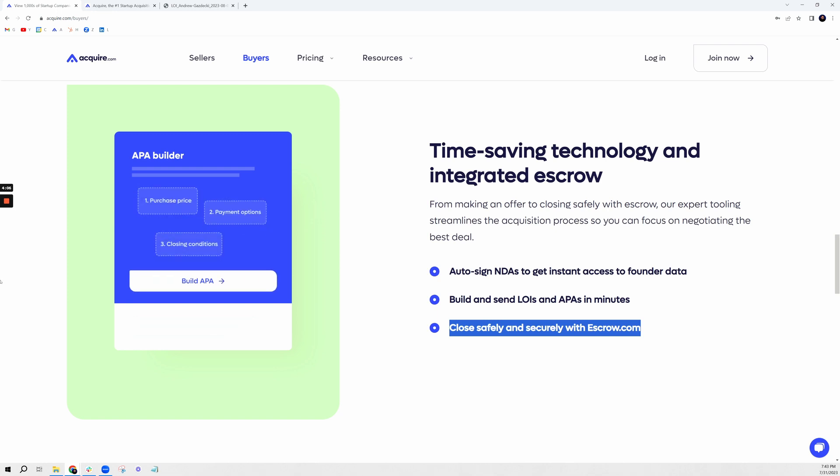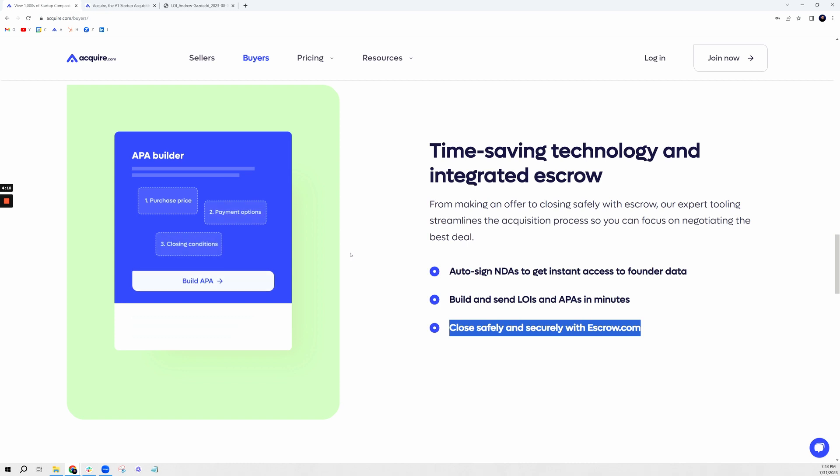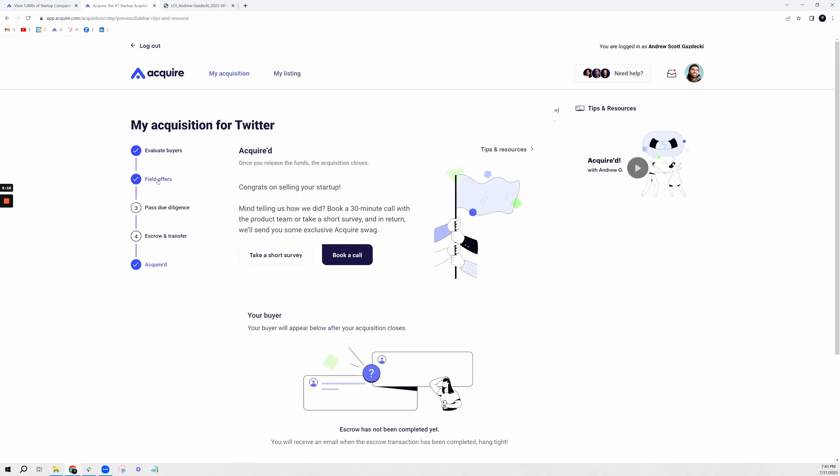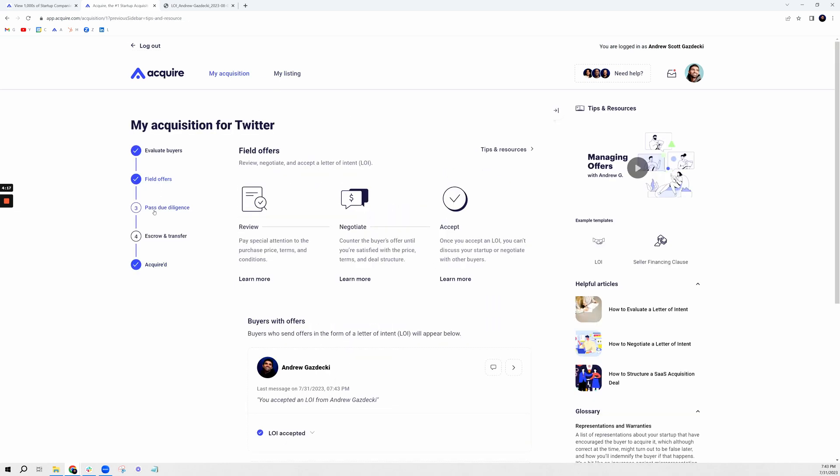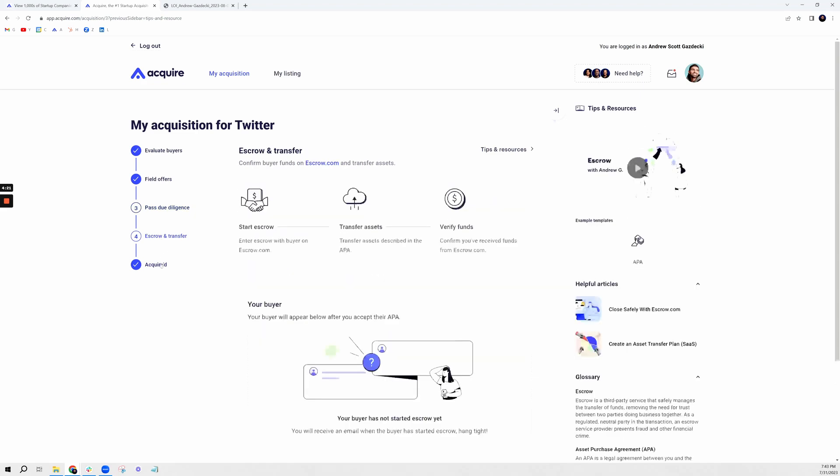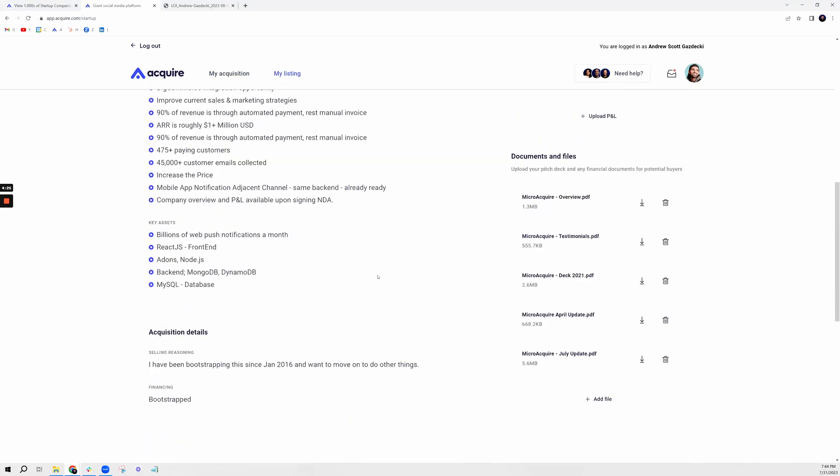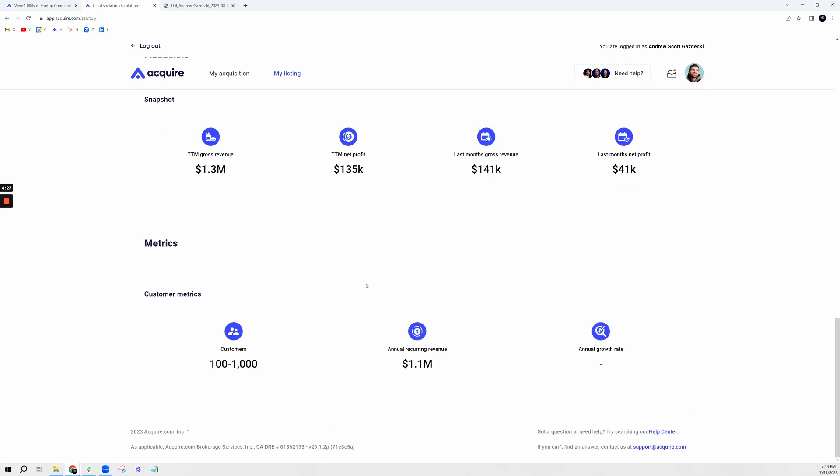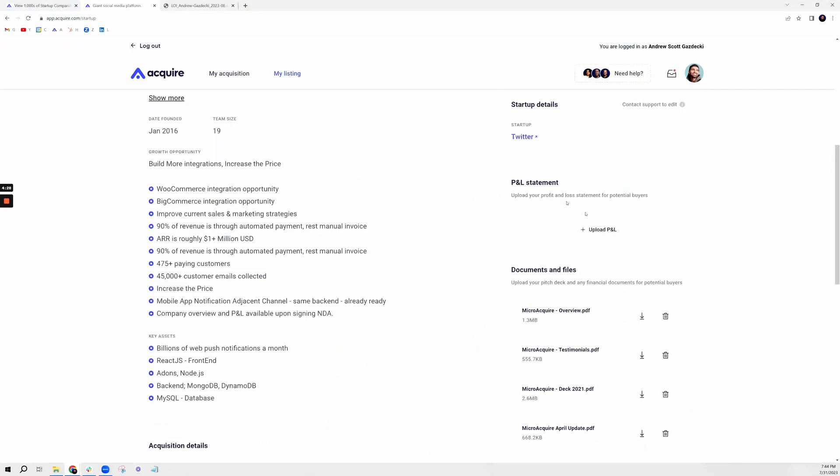I hope this video was helpful in terms of the tools that we've built on Acquire.com and how you can easily find listings, really making the acquisition process of legal, due diligence, escrow, and transfer that much easier. Just a little preview of what the listing looks like on the right-hand side.